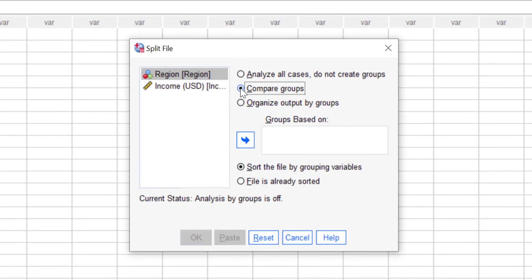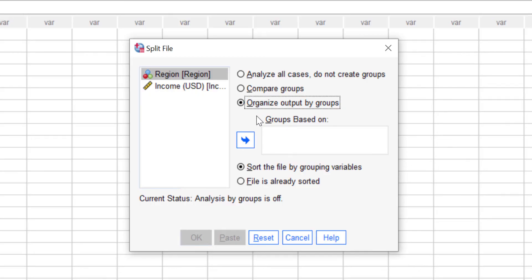The third option also lets you split the file based on a variable, but the difference is that the output tables will be separated into different tables. With the 'Compare Groups' option, results appear in the same table but in different rows. I prefer the third option, but first let's take a look at the 'Compare Groups' option.